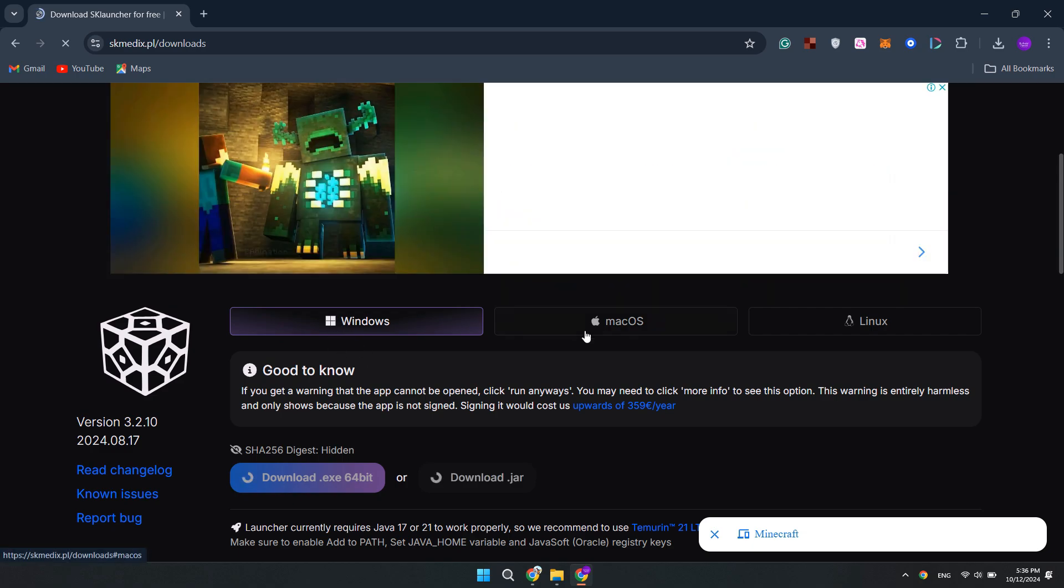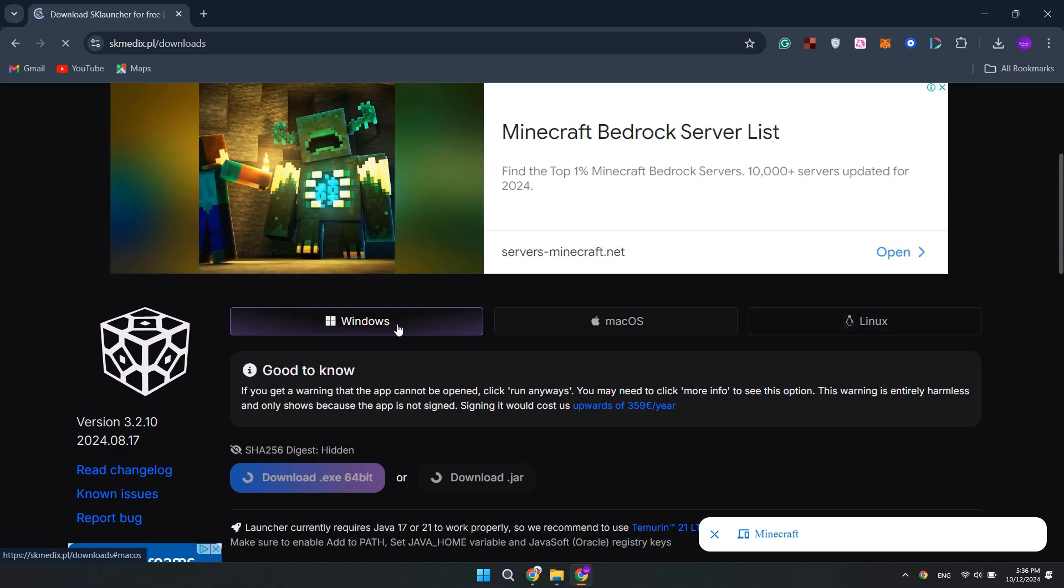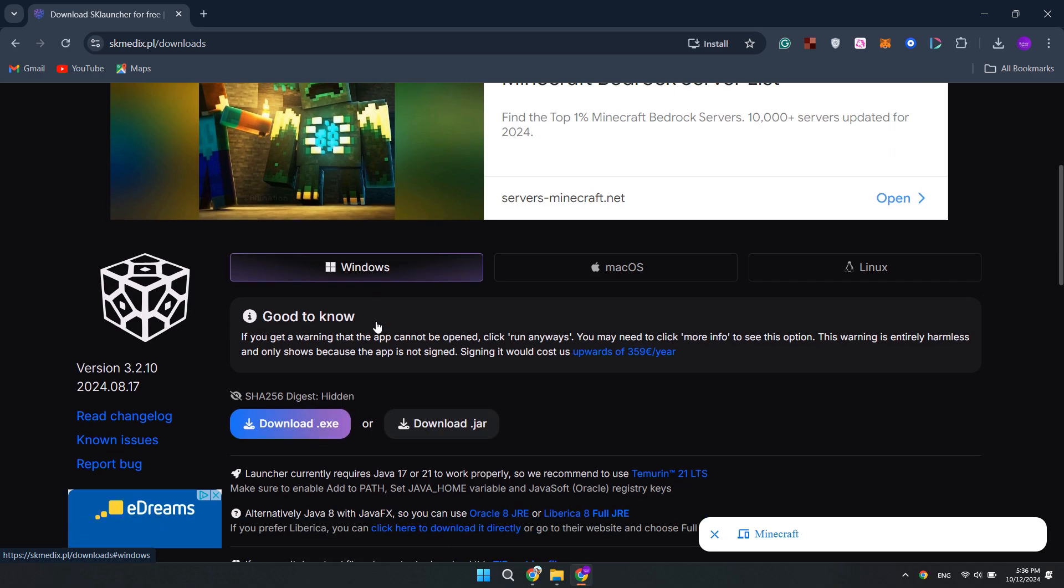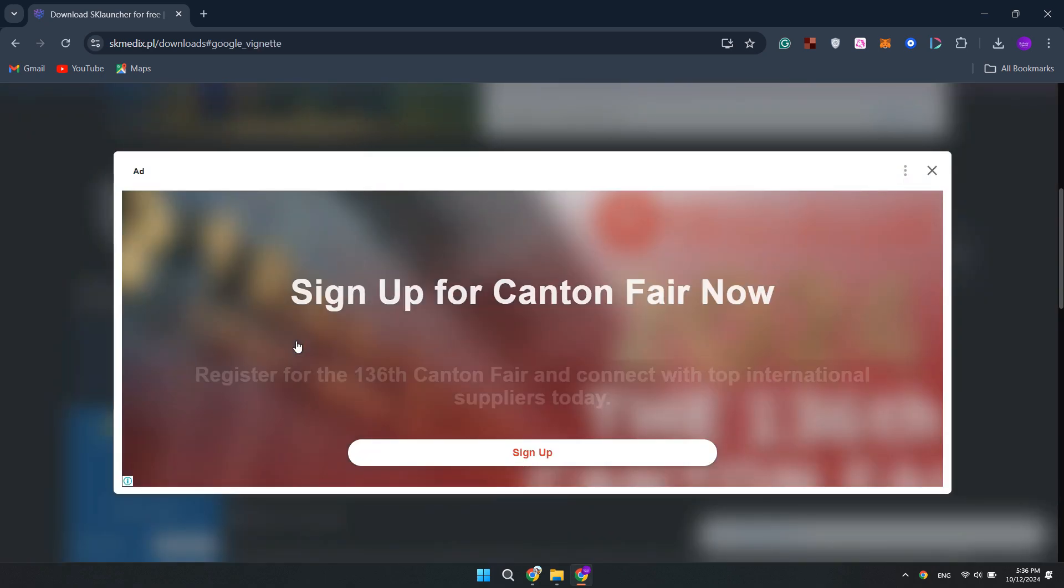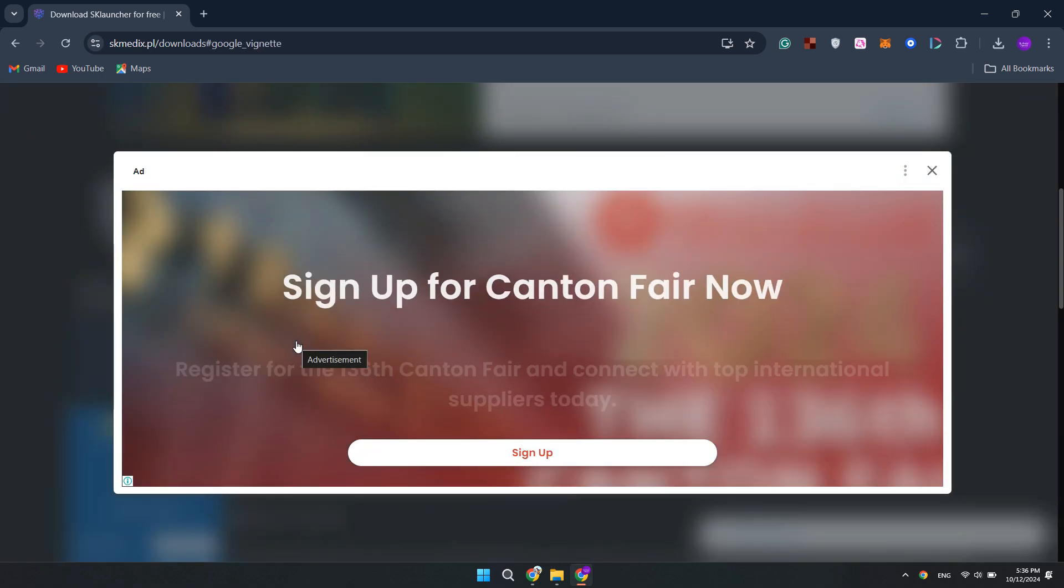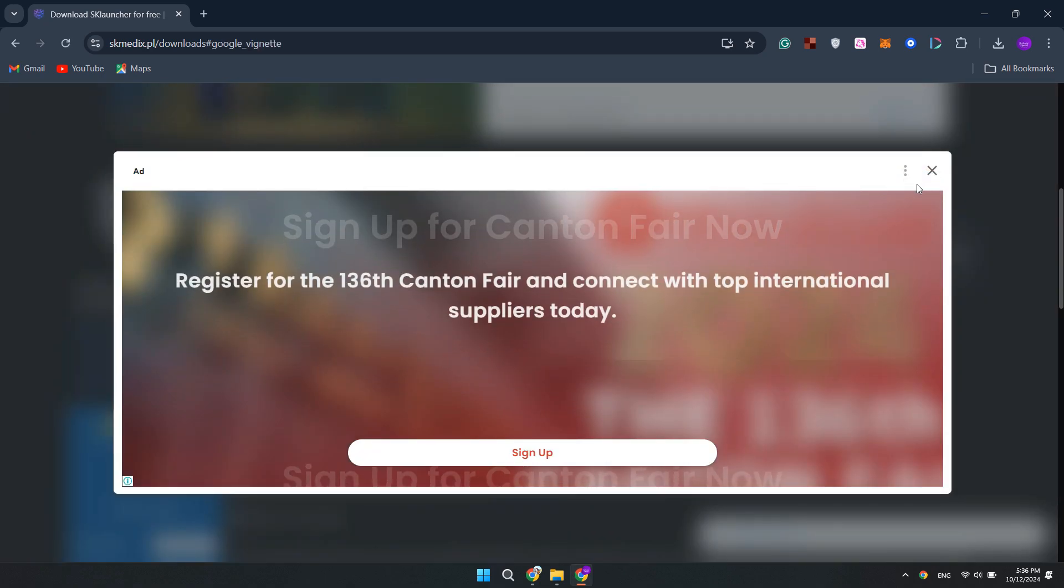Here you will find operating systems like Windows, Mac OS and Linux. You can select your operating system. I'm using Windows, so click that and scroll a bit here. You'll find this Download 64-bit or Download.jar. It will take some time, and then it will show you this download button.